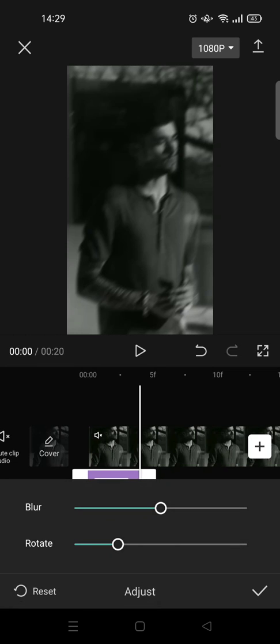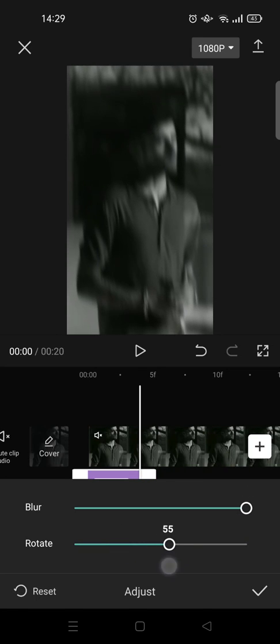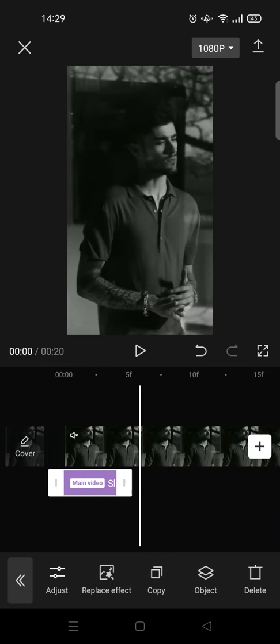Set the blur to 100 and the rotate to 55. Okay, so after that you can just copy the effects.